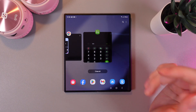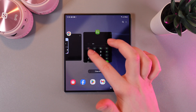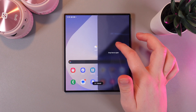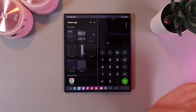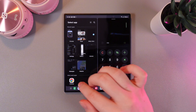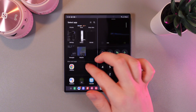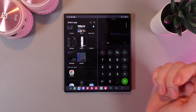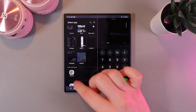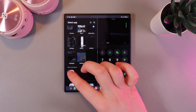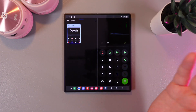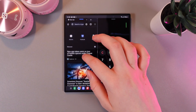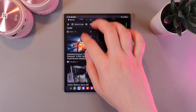To do a split screen we would need to hold our finger on one of the applications and move it to the right side, then drop it. On the left side we would need to select the second application that we want to use. For example, I will choose Chrome and here it is.